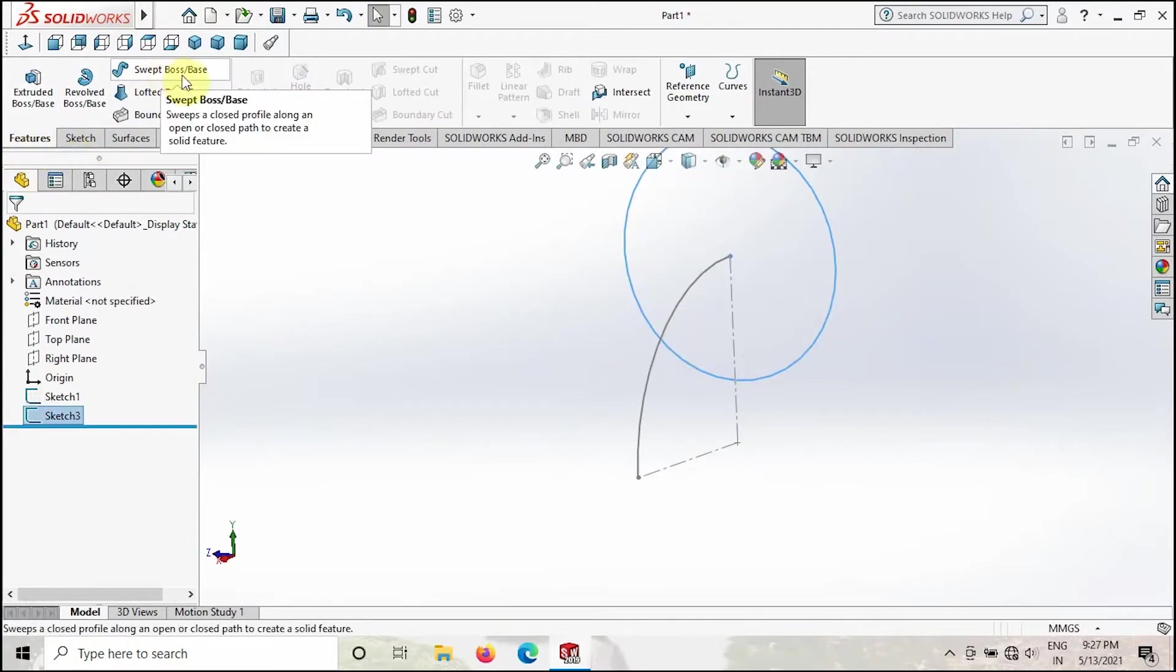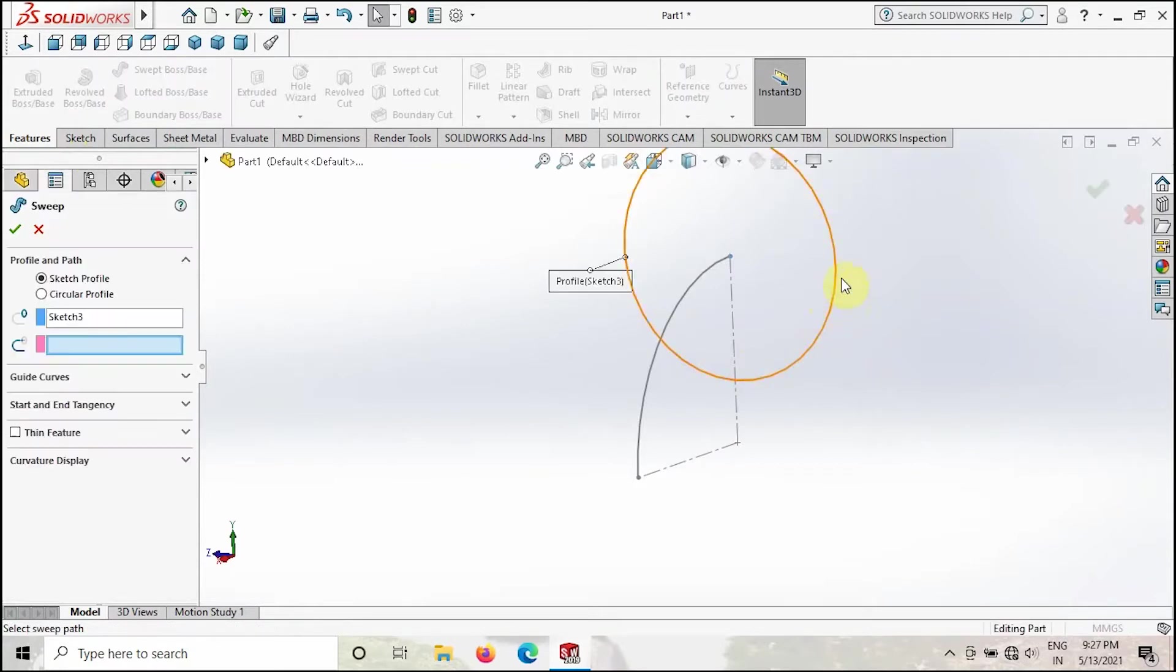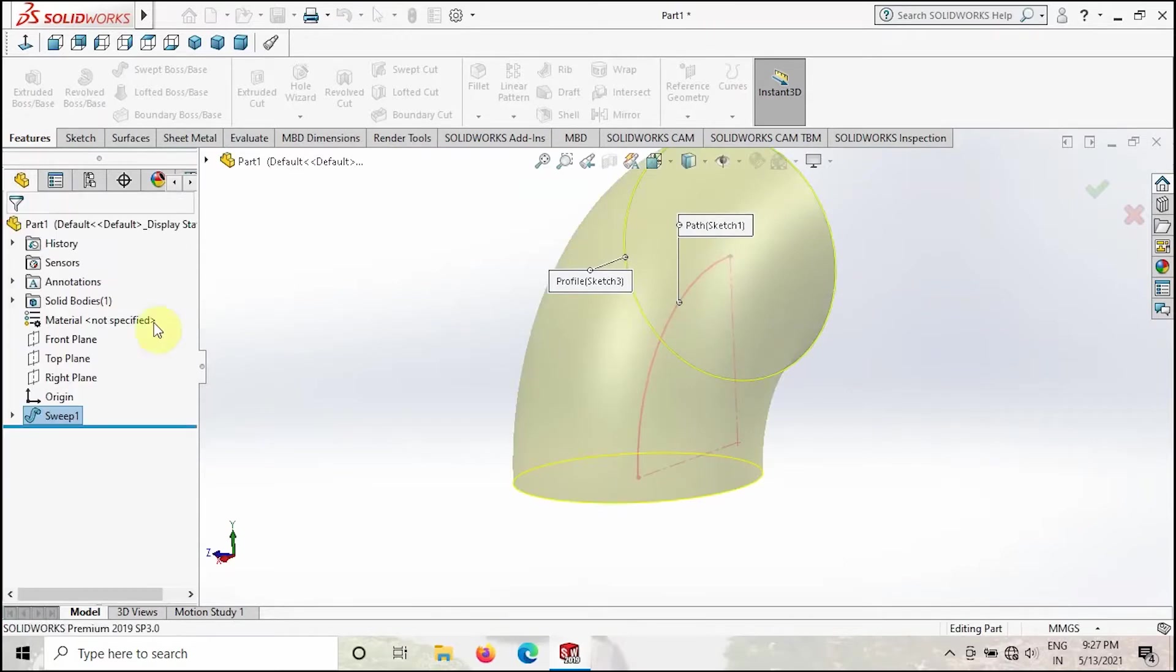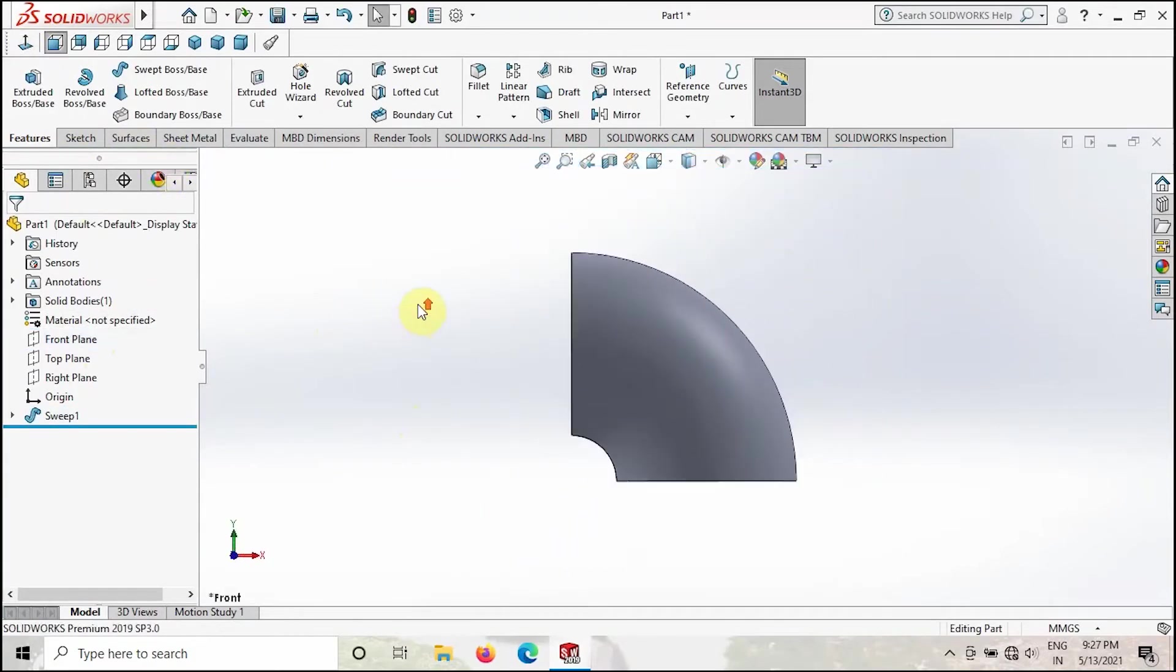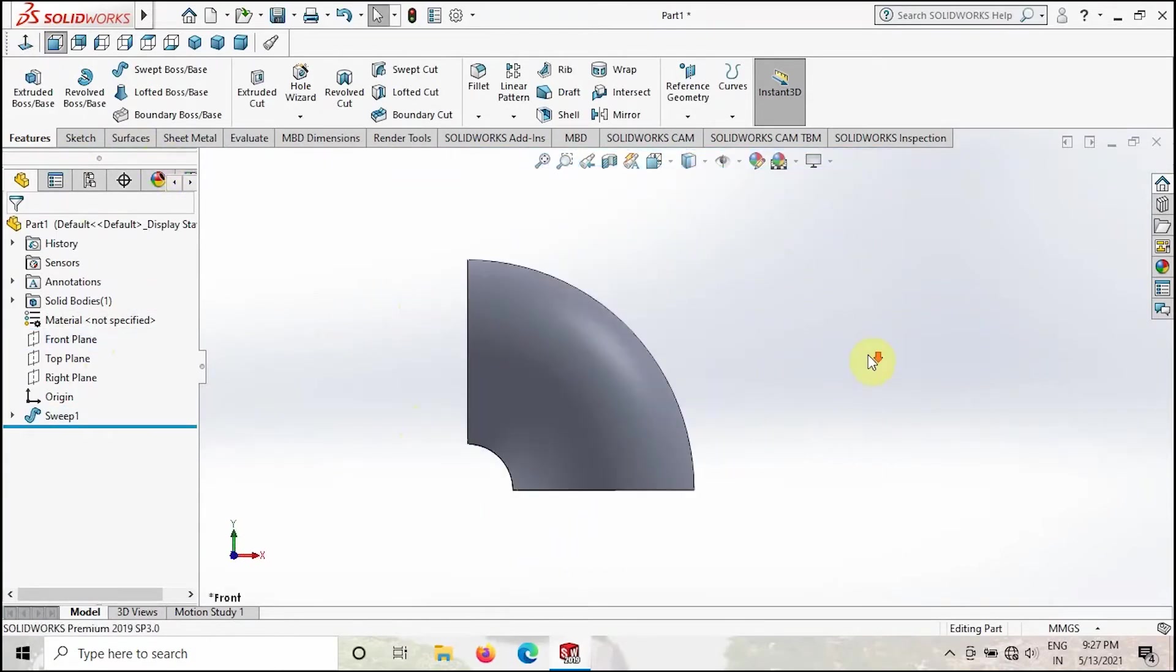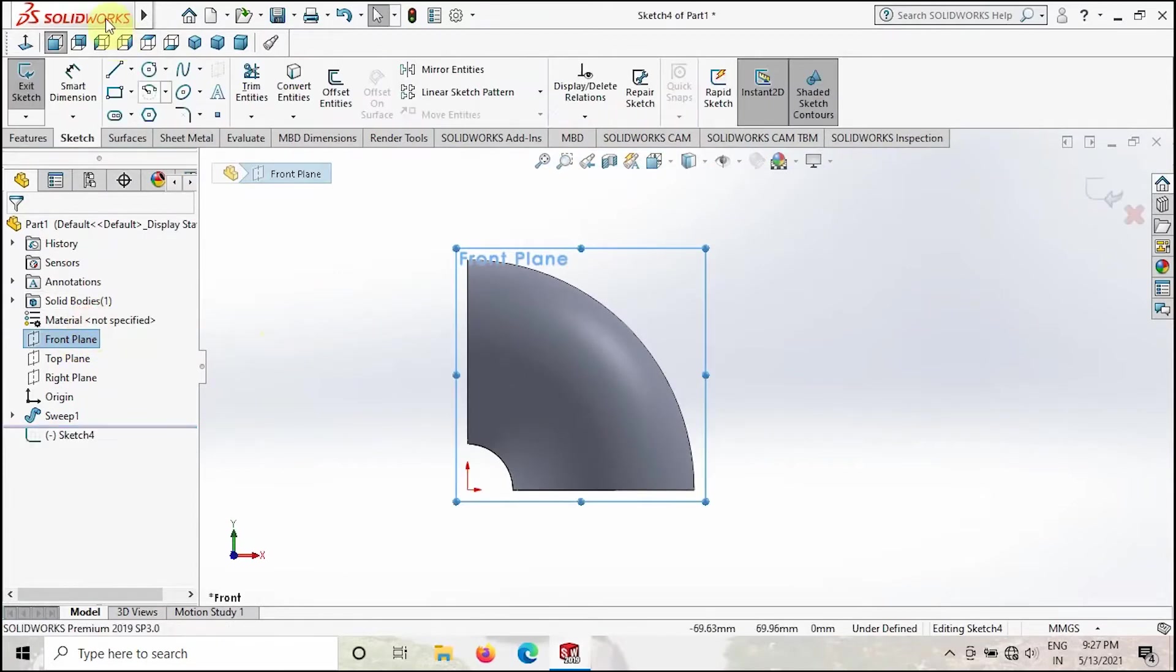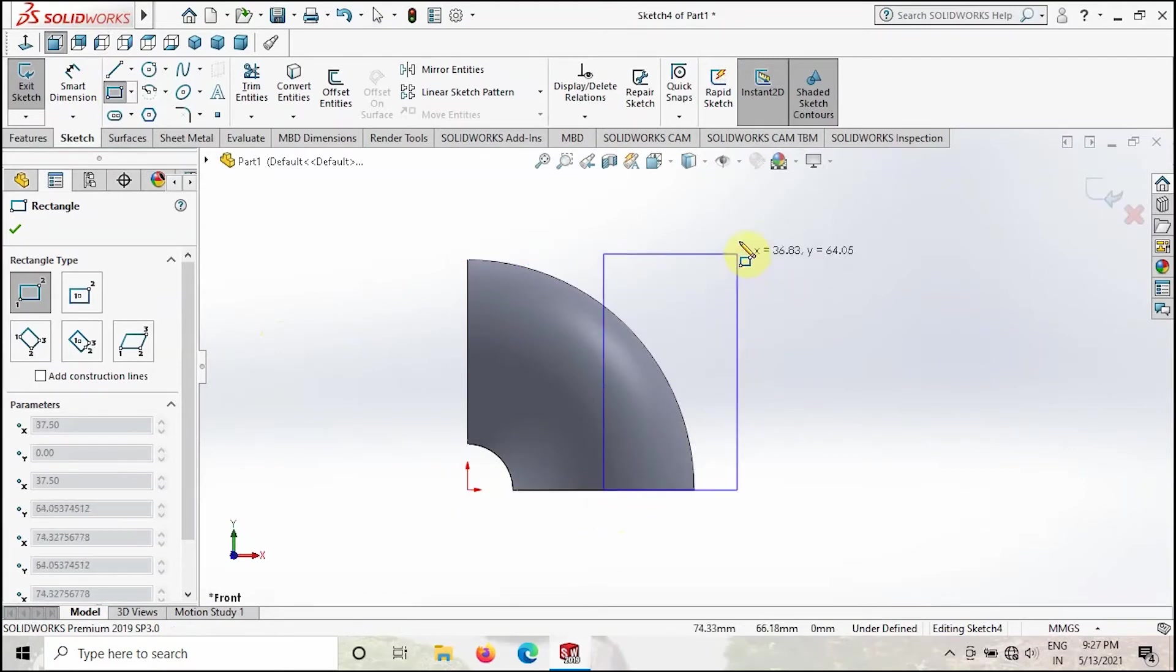Then select the circle and then select the path, then click OK. Go to normal view, then take the front plane and create a sketch like this. From the center of this circle we have to create a sketch like this.